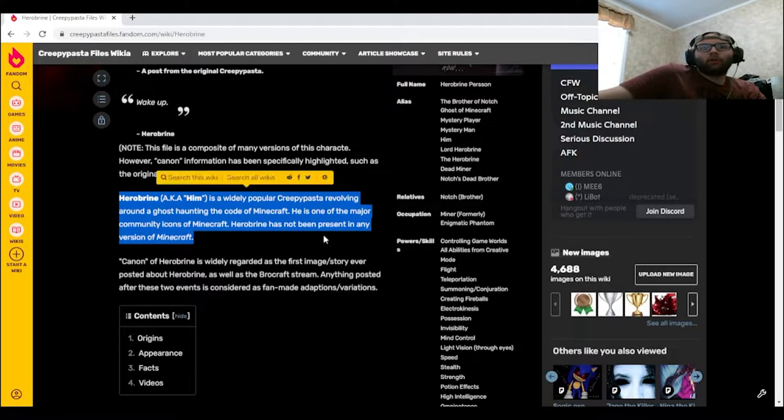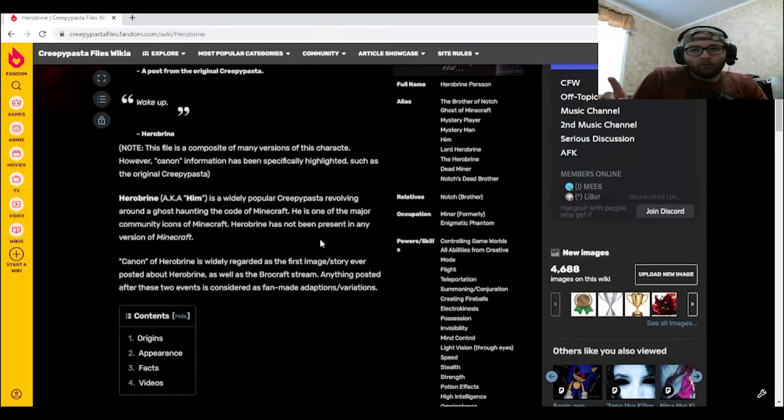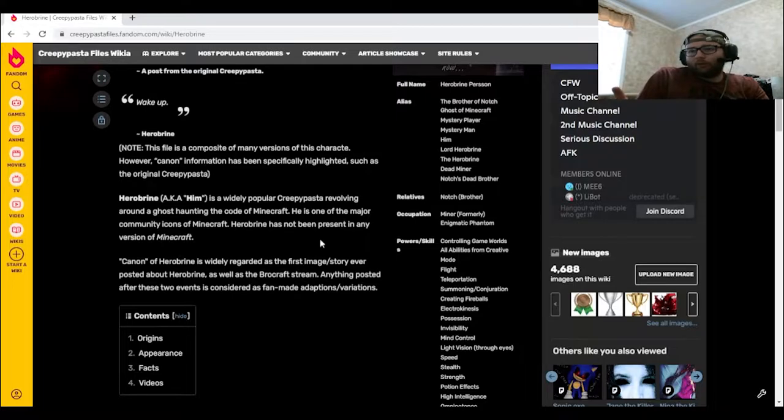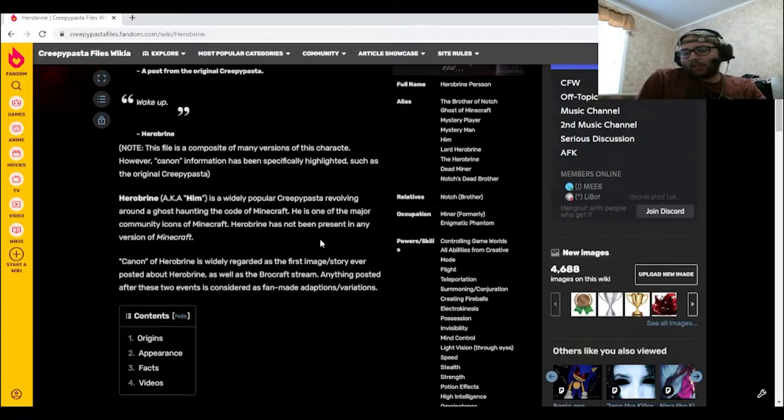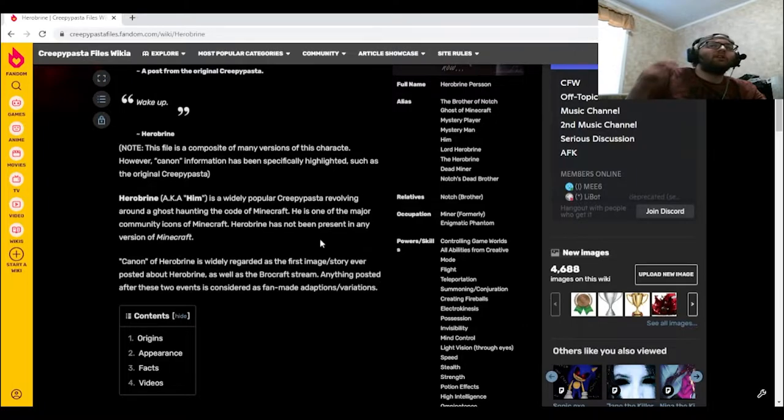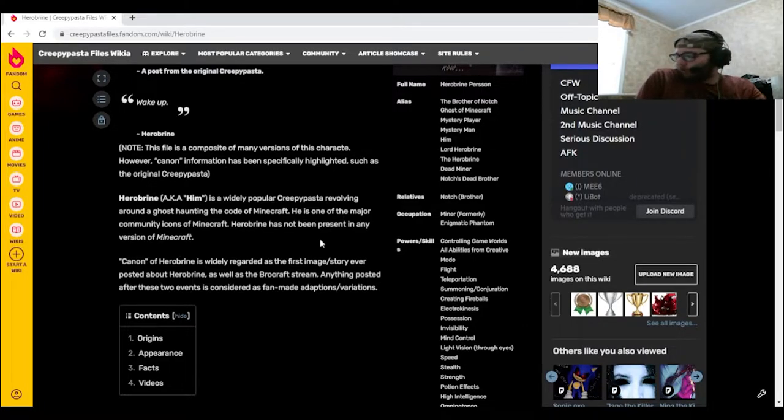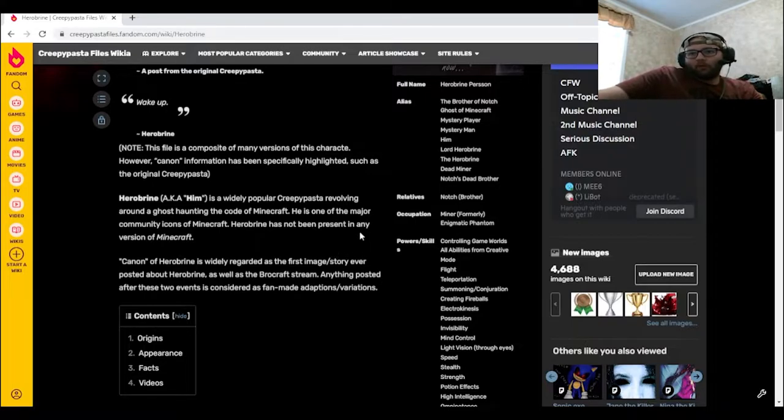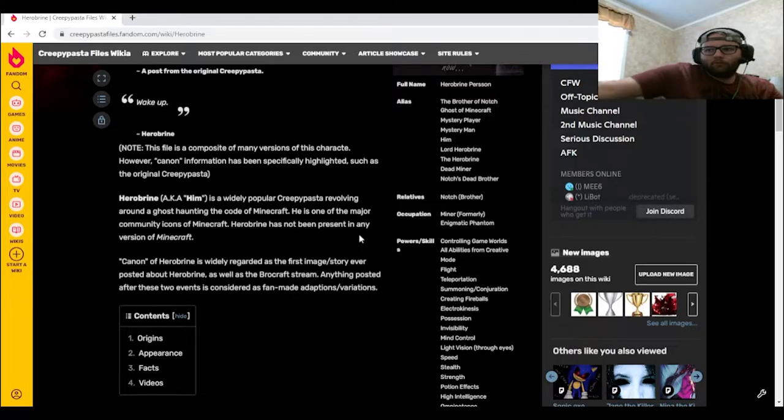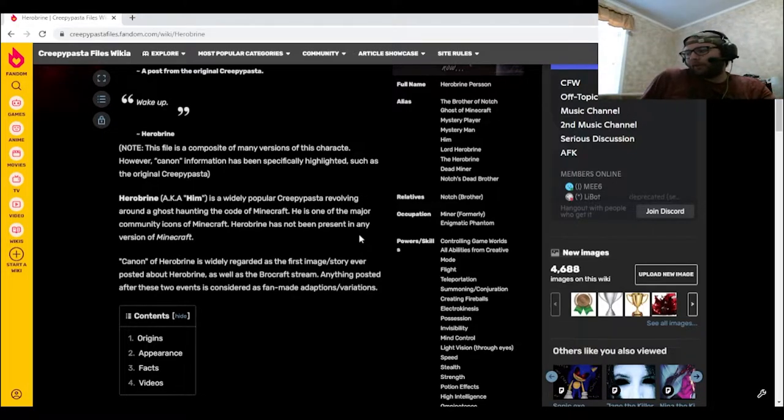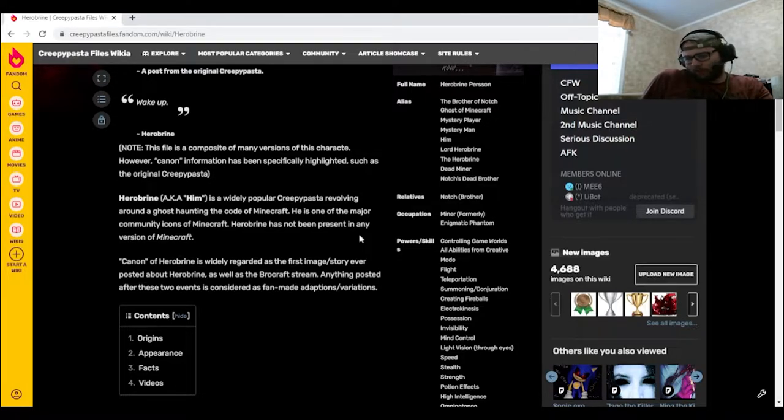Herobrine has not been present in any version of Minecraft, any version. Like doesn't matter which software update it was, but he has not been present in any version, whether it was Bedrock, Java, Xbox 360, PlayStation, Switch, even the 3DS version as well. But recently nowadays it would be Xbox, PlayStation, Switch, and Java that would be getting updates. They stopped doing updates for 3DS and the New Nintendo 3DS as well as the Xbox 360 a long time ago.